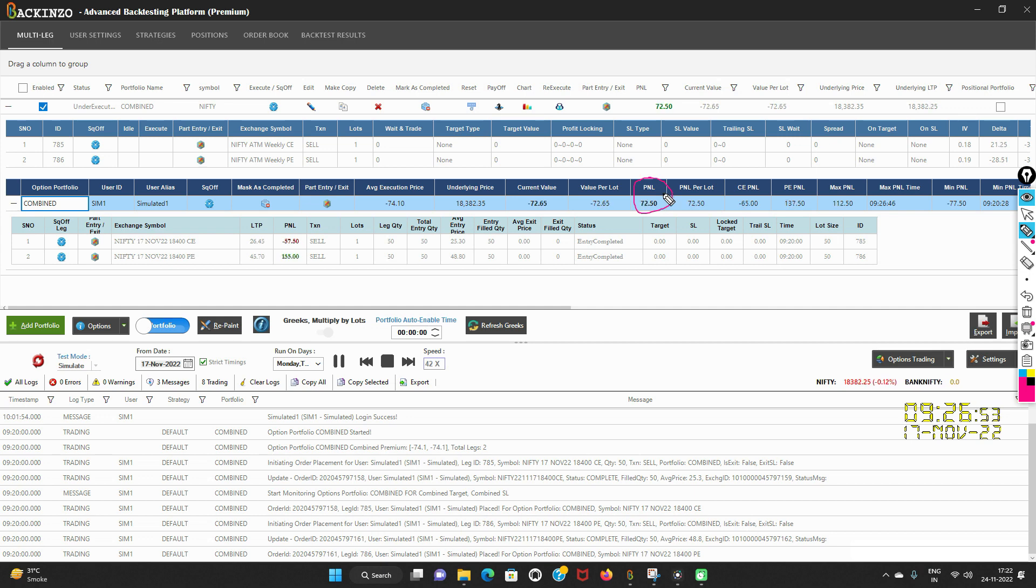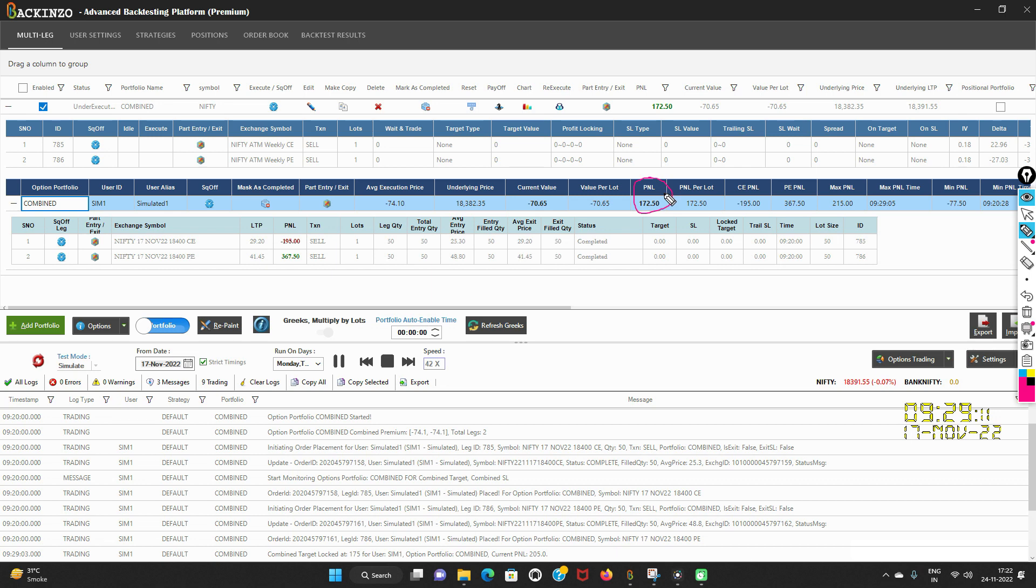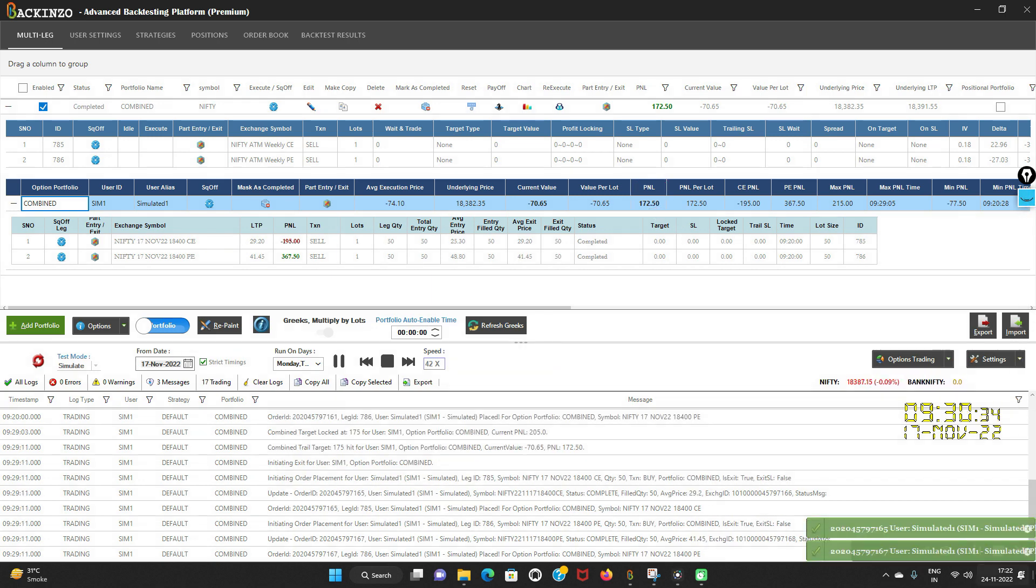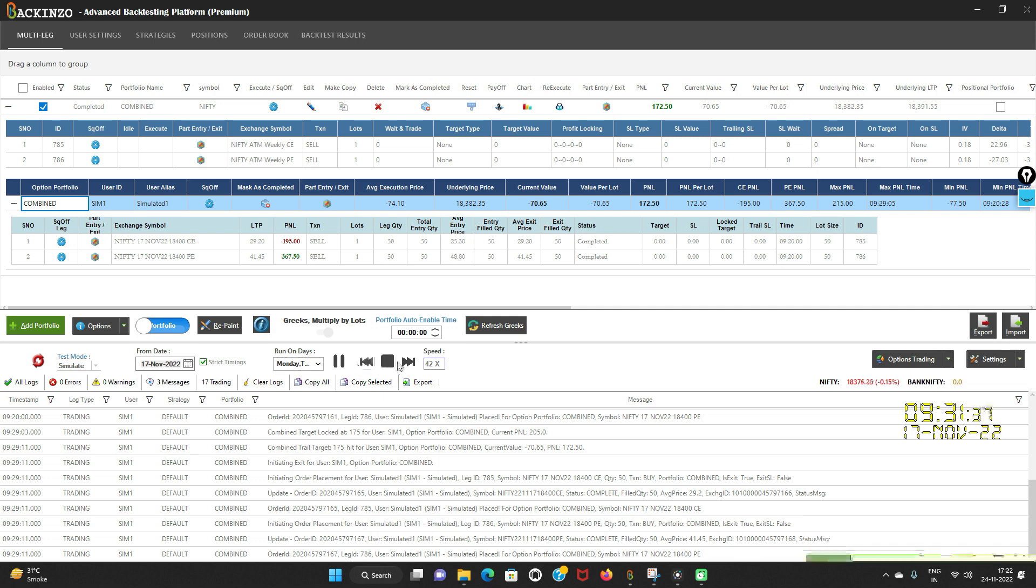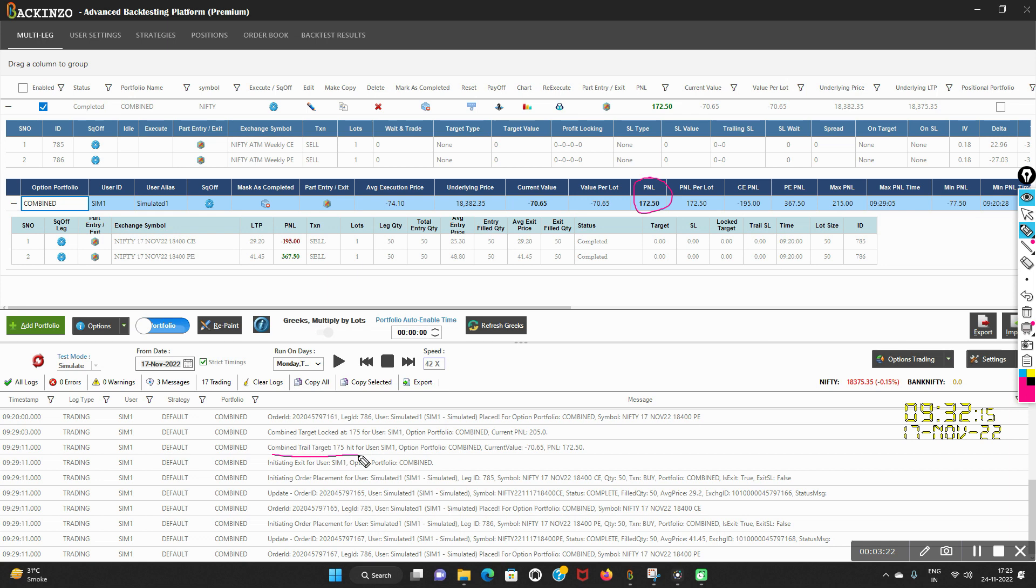I'll expand it. So do you see this P&L here? I have mentioned that if it reaches 200 rupees, then 175 will be locked in. So the moment it hits 200 rupees, it will be locked at 175 rupees. So here you go. Now I'll showcase it to you. See here, under the grid notes. Combine trail profit 175 hit for the user. So this is how this portfolio profit protection works.